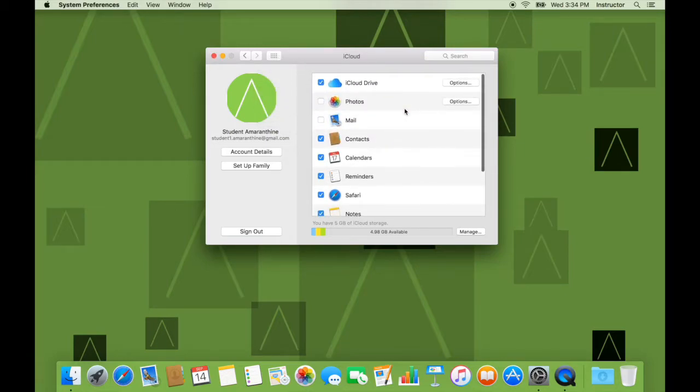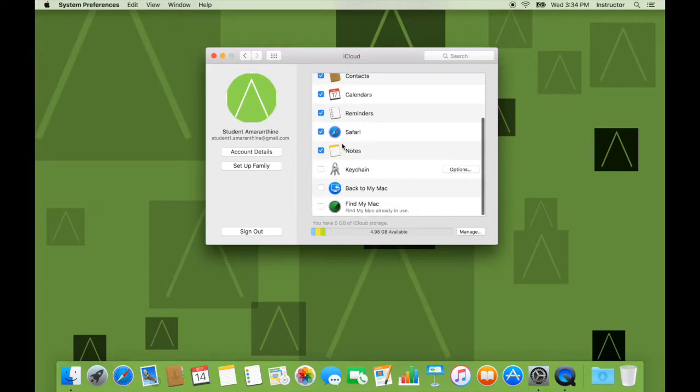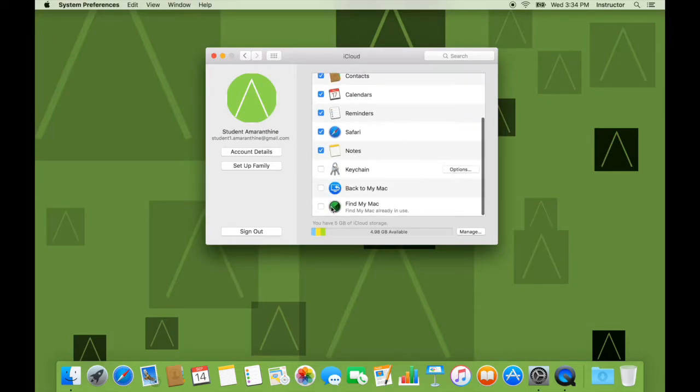If I wanted to, I can sign out from here. I can always change what is managed by iCloud at any time by clicking on these checkboxes accordingly.